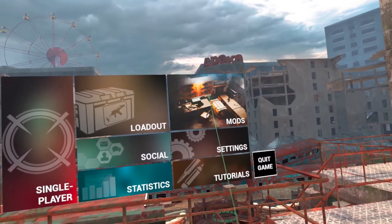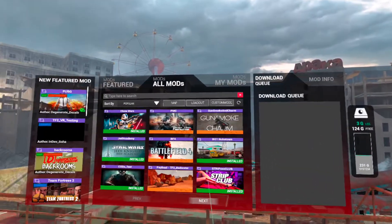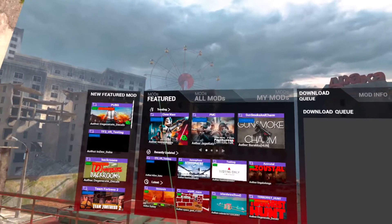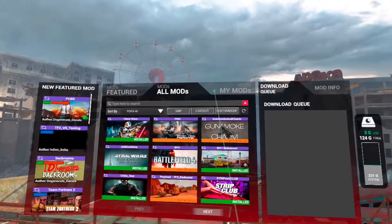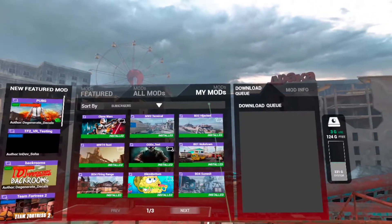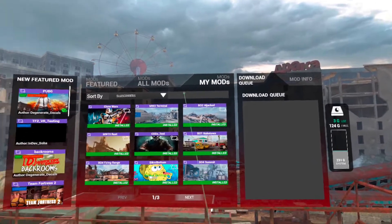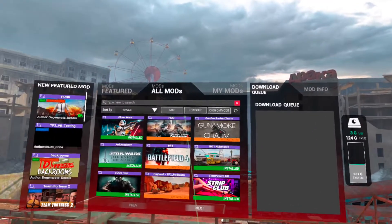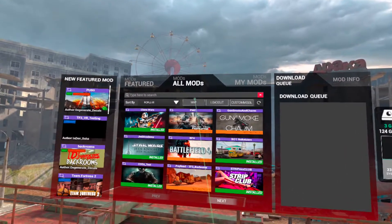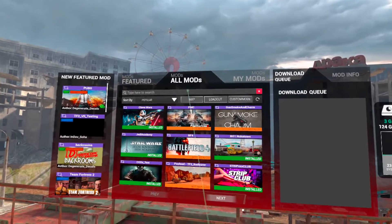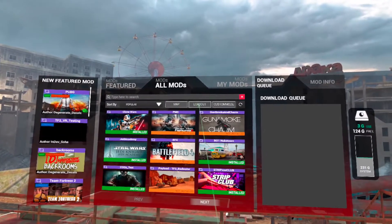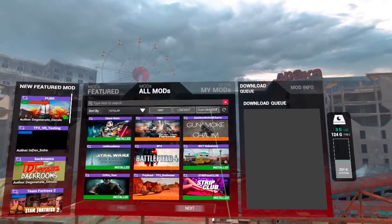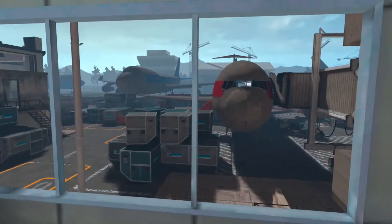You click on that and it opens up this menu here. Now you've got featured mods, all mods, and my mods — being the mods that you have already downloaded. Go to all mods and you can then further filter it to maps, loadouts, or custom modes.